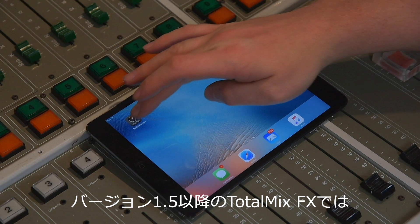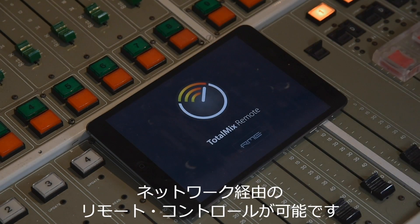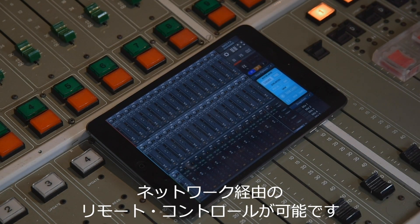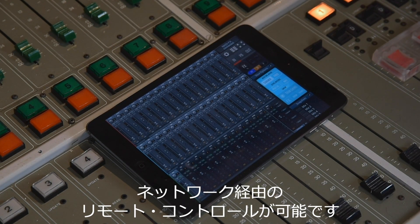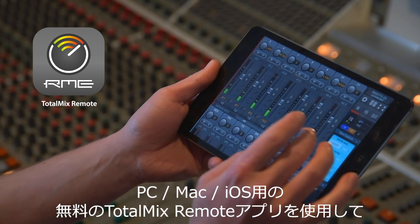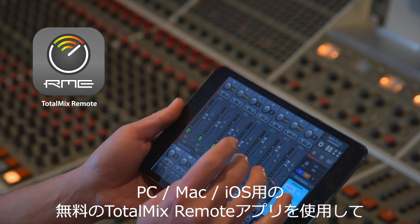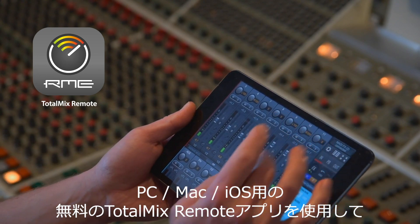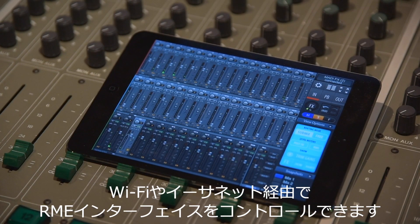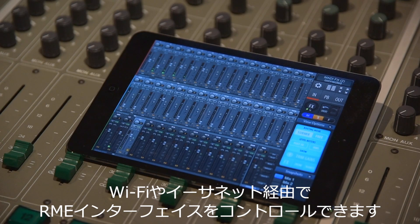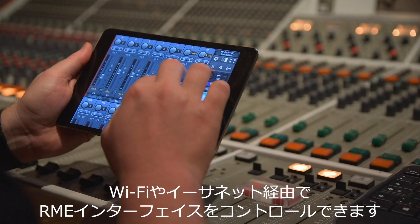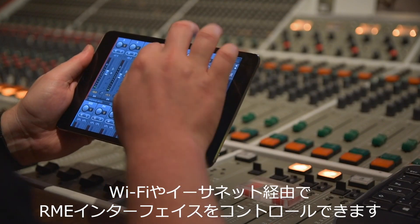Since version 1.5 TotalMix FX supports remote control over network. With the free TotalMix Remote app for PC, Mac and iOS, RME audio interfaces can be fully controlled over Wi-Fi or Ethernet.